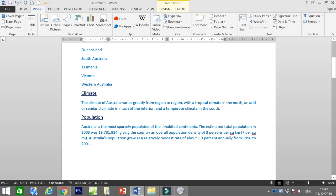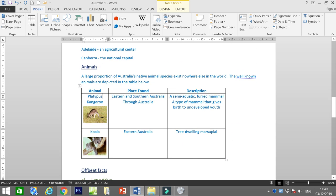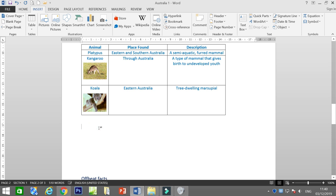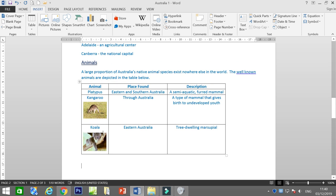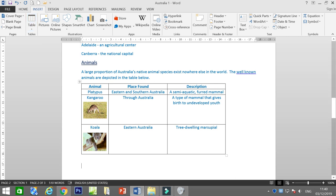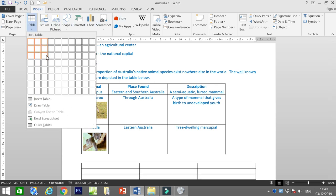Let's go to the table. As you can see, the table is already inserted here. I'll show you how to insert a table — then I'll delete it after. If you are going to insert a table, first identify how many columns and how many rows you need. In this case, we need 3 columns and 3 rows.